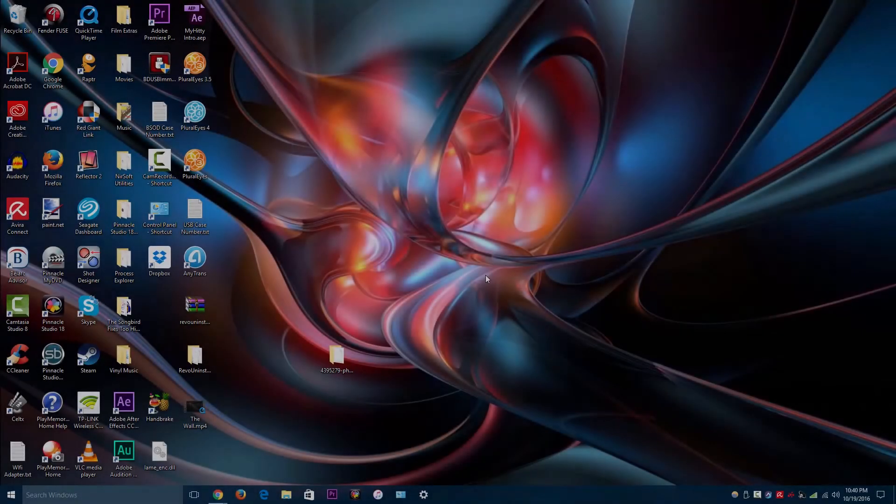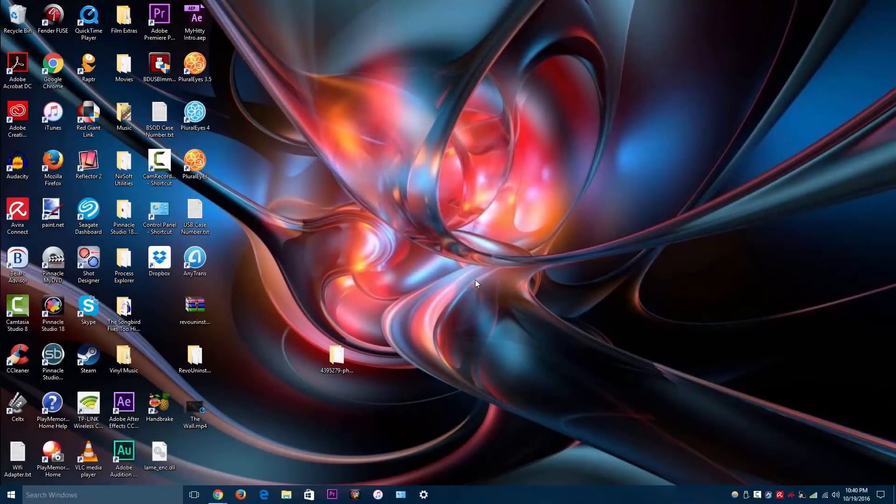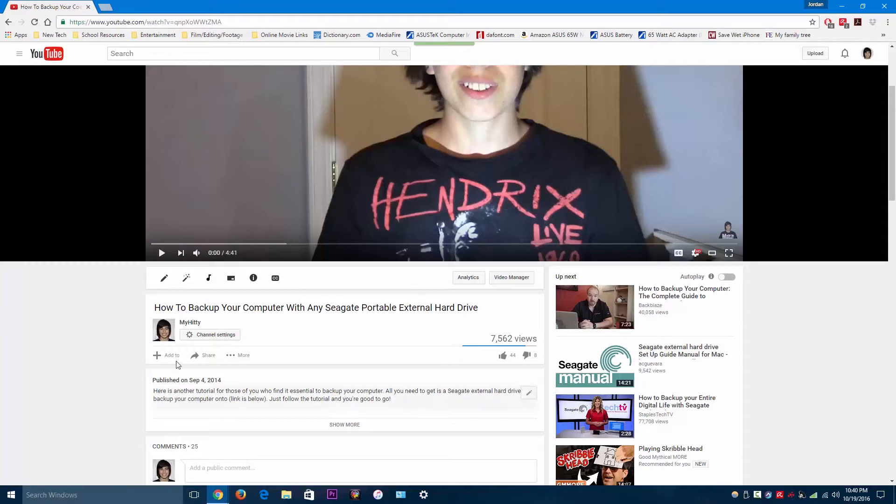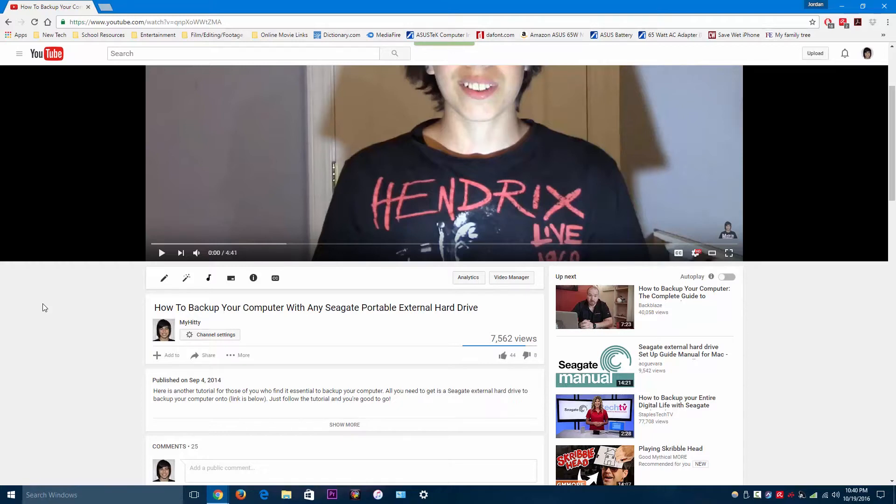Hey guys. Recently, I've gotten some comments on a video I made in 2014 about how to back up your computer with the Seagate hard drive. Right now, I've decided to make another video going into further detail of what the Seagate Dashboard does and some of its features. In my other video, I didn't really go into that much detail.